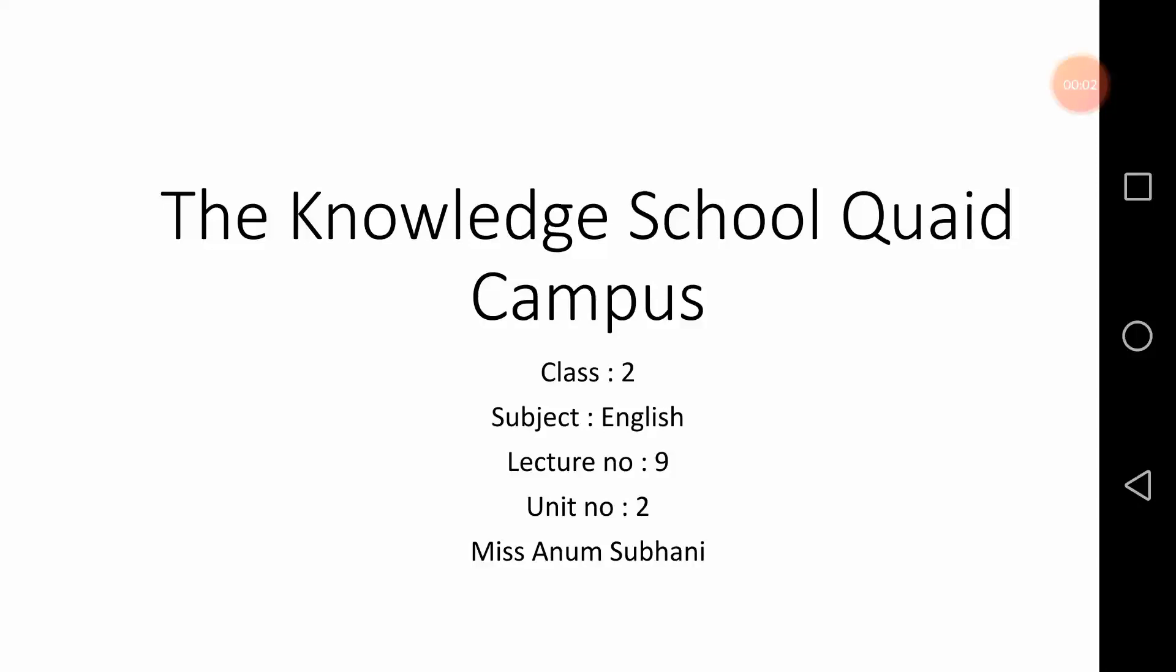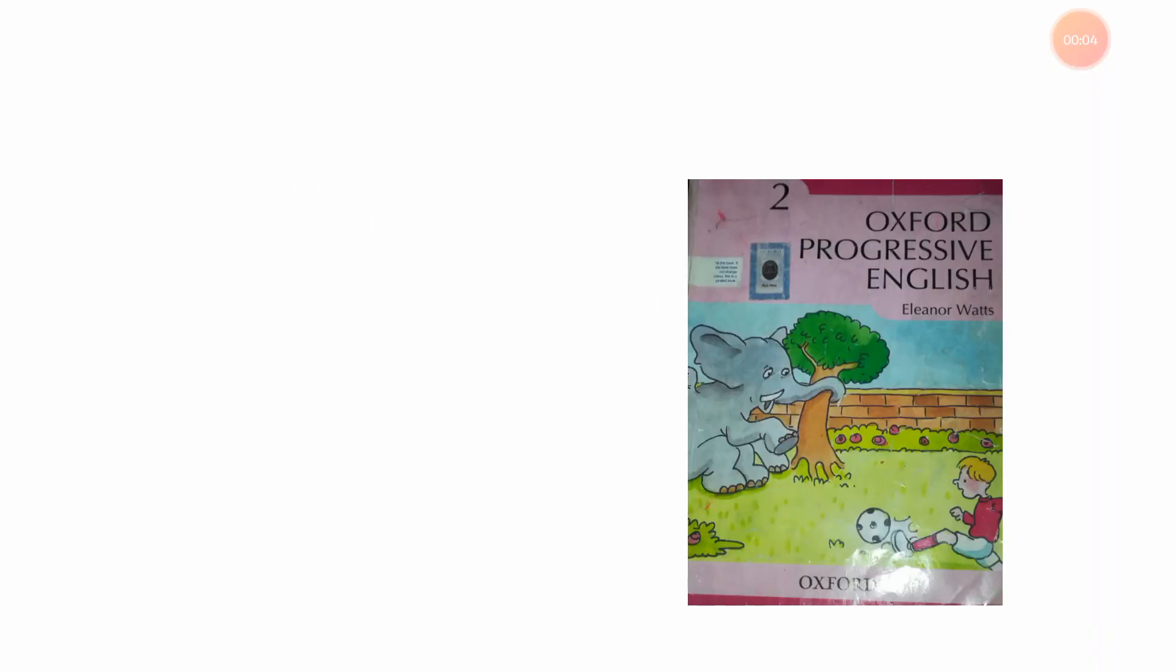Hello students, this is your 9th lecture of English and this is a book of Oxford Progressive English of Class 2. Open your page number 16, unit number 2, lesson number 6, Reading the Black Kite 2, Part A, Reading.